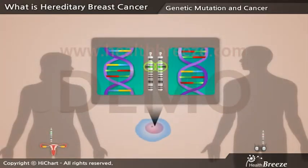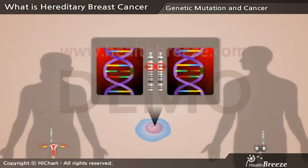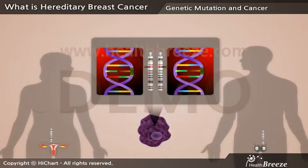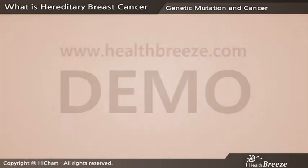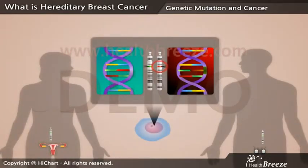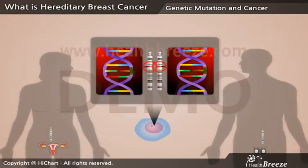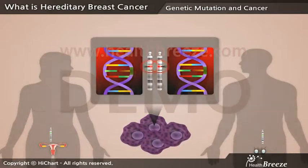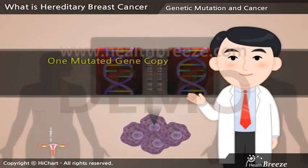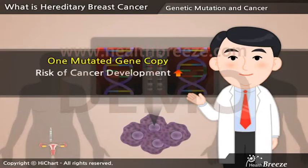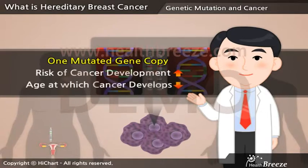If there is no abnormality in the genes received from the parents, mutation of both members of a gene pair is required to cause a cancer. However, if a person is born with a genetic mutation inherited from either their mother or their father, only one additional mutation is required to cause cancer. Thus, inheriting just one mutated gene copy puts you at a high risk of cancer development, and lowers the age at which cancer develops.